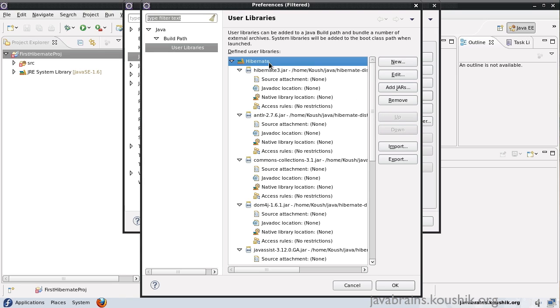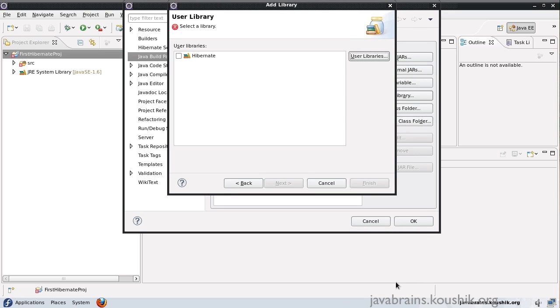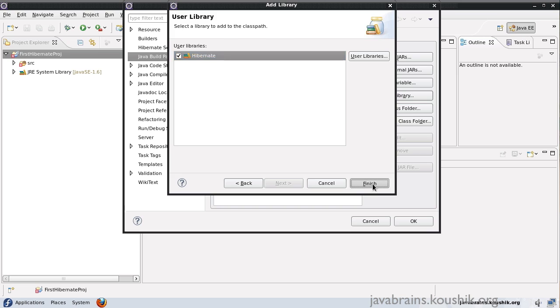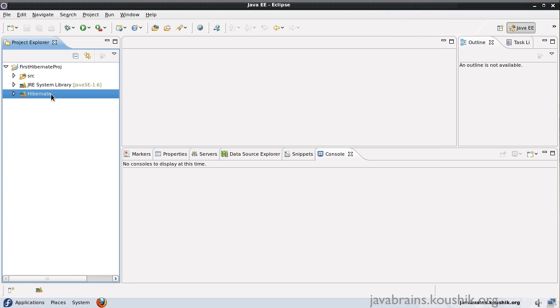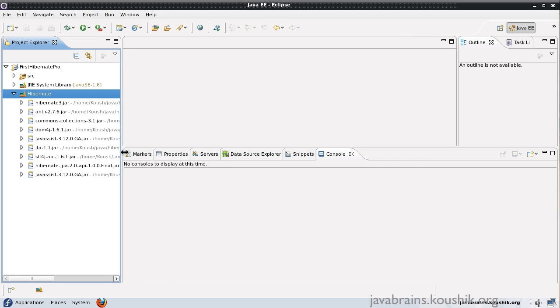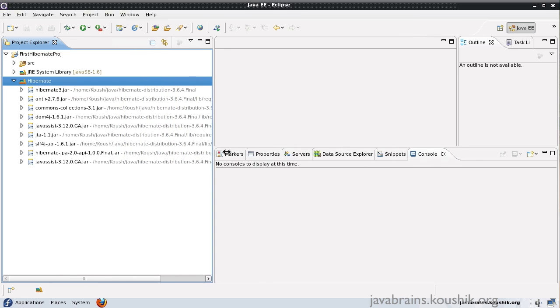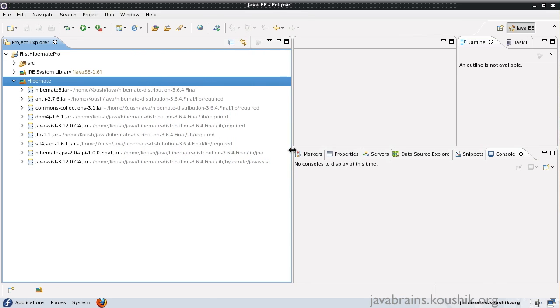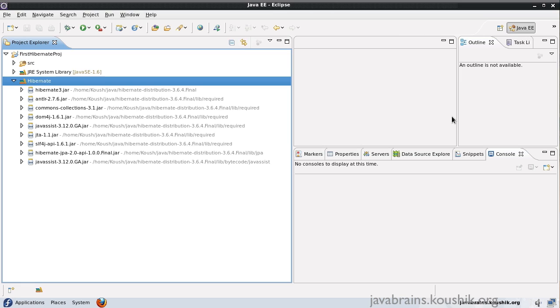So now we have the Hibernate library set. So I press okay. I choose this library to add to the classpath. Now, I have Hibernate here with all the required jars. Let me expand this. You can probably pause this video and check to make sure that you have all the jars in your Eclipse library.